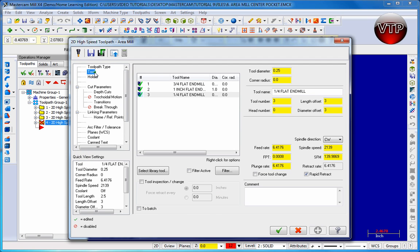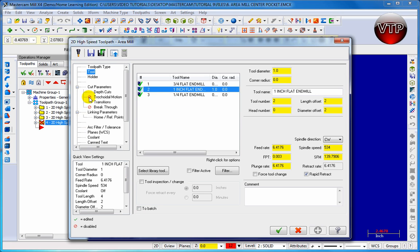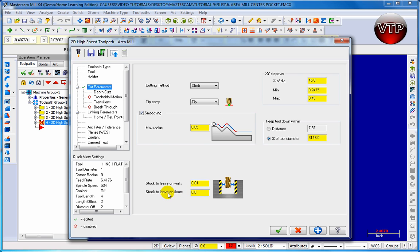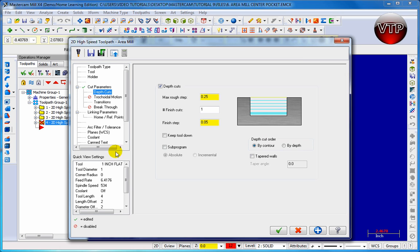Go to tool. We're going to use a 1 inch flat end mill again. Let's go to cut parameters. Let's enable smoothing for this one to have the small, nice rounded edges on every corner of that pocket. We're going to leave 0.01 of stock on the wall. Let's go to depth cut, make sure depth cut is enabled, about a quarter inch so we don't wear our tool out too much, and one finish cut about 0.05 steps down.